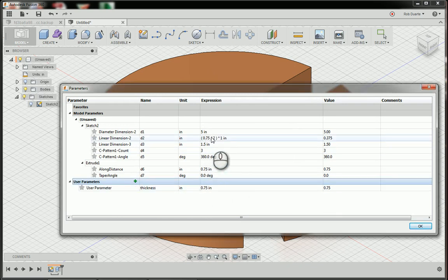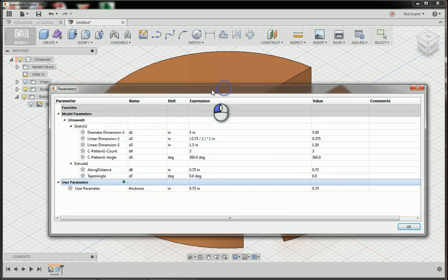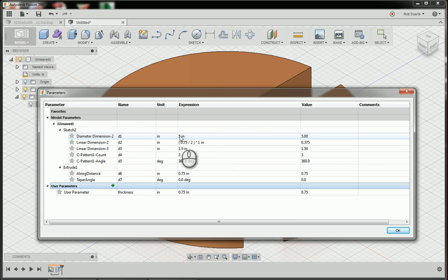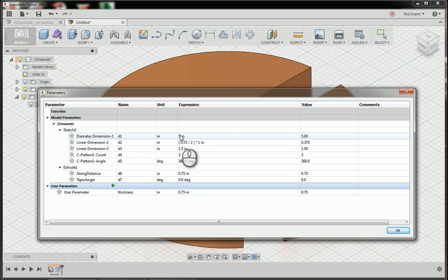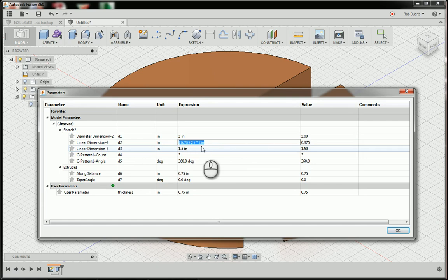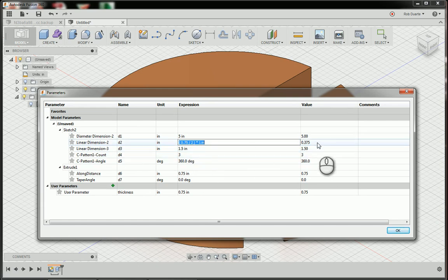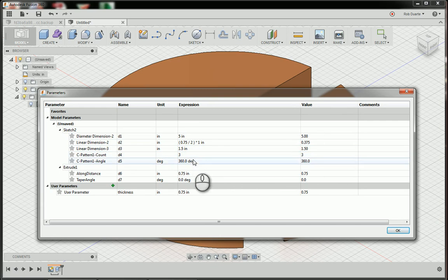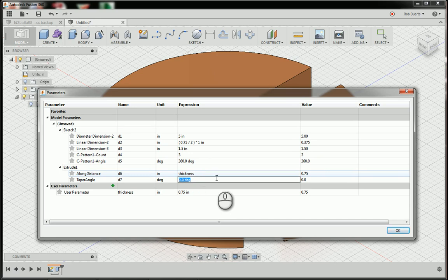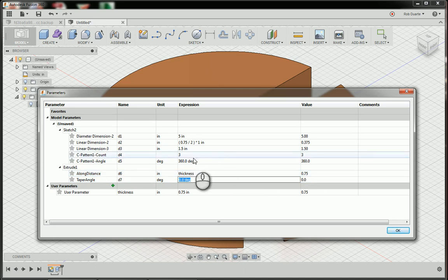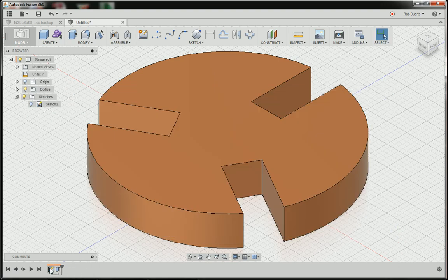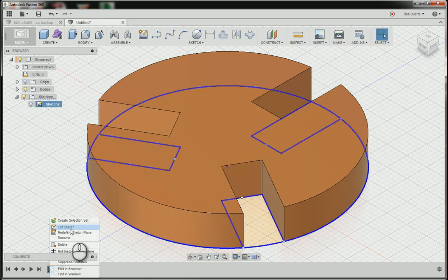Now I could actually look through this list and see any dimensions that I've made in modeling are actually in here already. D1 is the dimension for the diameter of that circle in the sketch. Here, for example, is my half of a slot, 0.75 divided by 2, that came out to 0.375. And here is my extrusion where I extruded it to 0.75 inches. So instead of putting 0.75 inches, I could put thickness and you can see it evaluates the same thing.